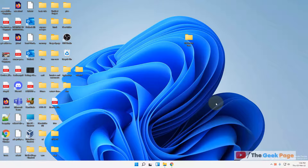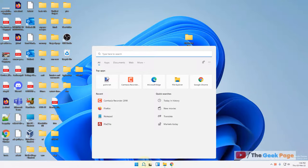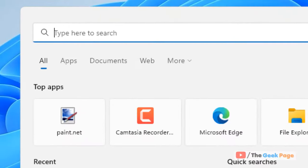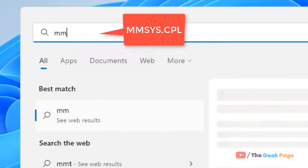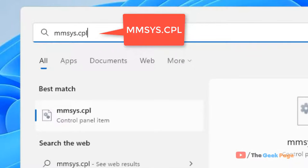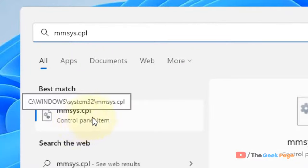Hi guys, if left-right audio is not balanced on your Windows 11 computer, here is the fix. First, go to search and type mmsys.cpl in the search box. Now click on mmsys.cpl from the search result.